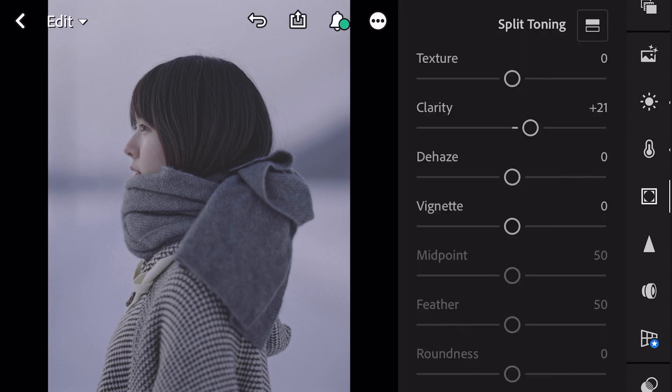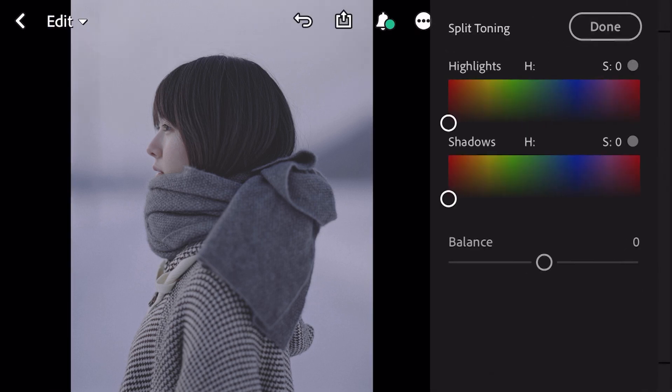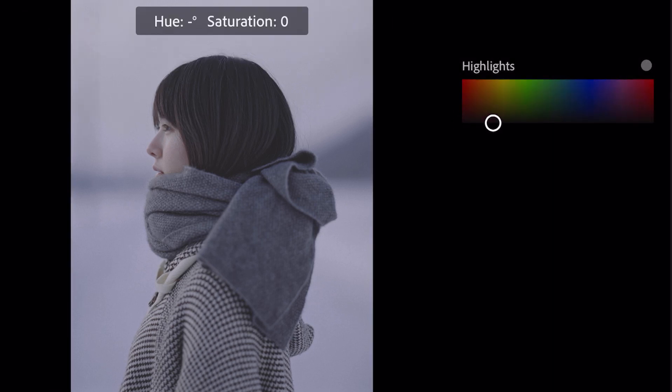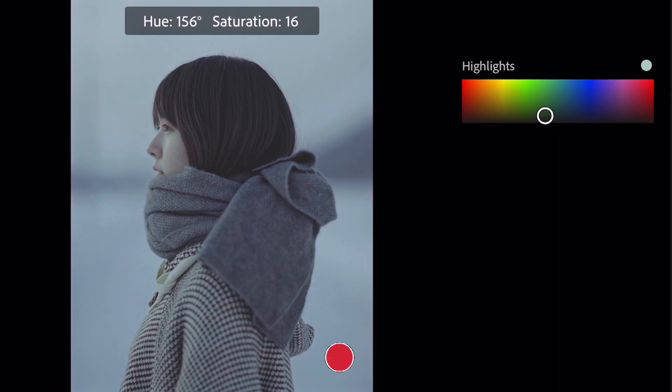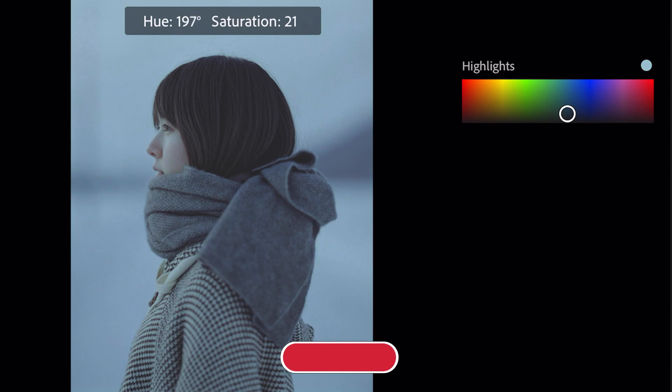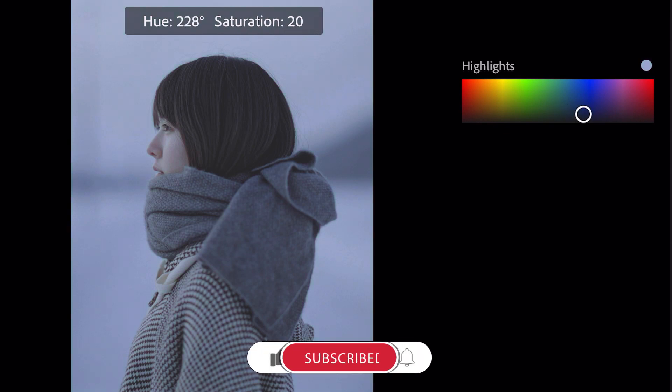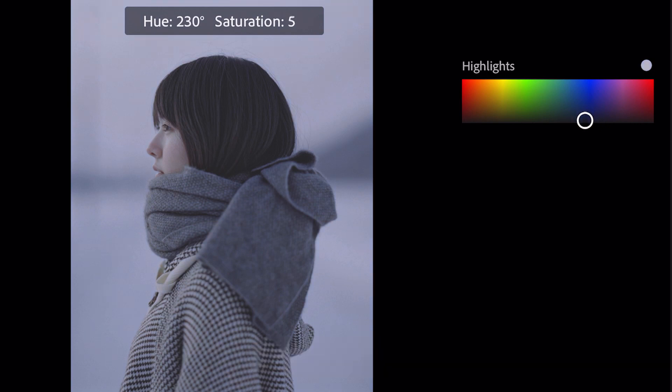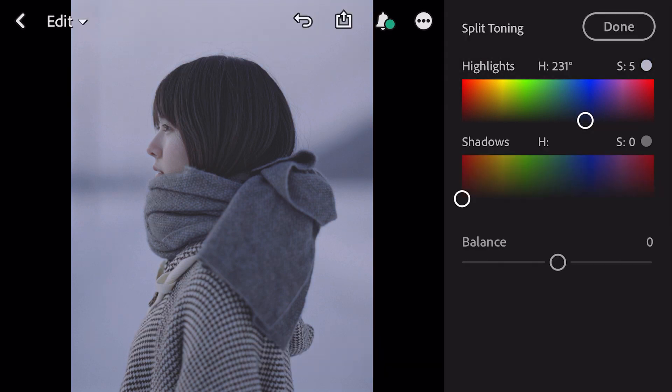Go to split toning. Bring hue 231 and saturation 5 for highlights. And done.